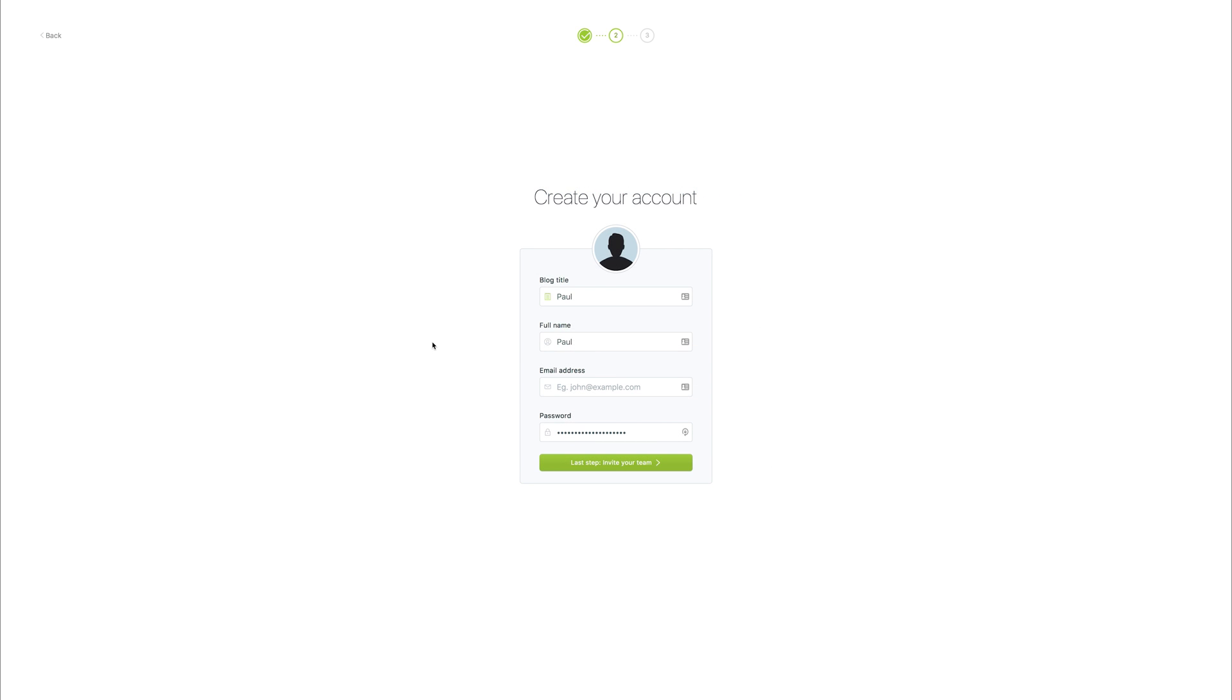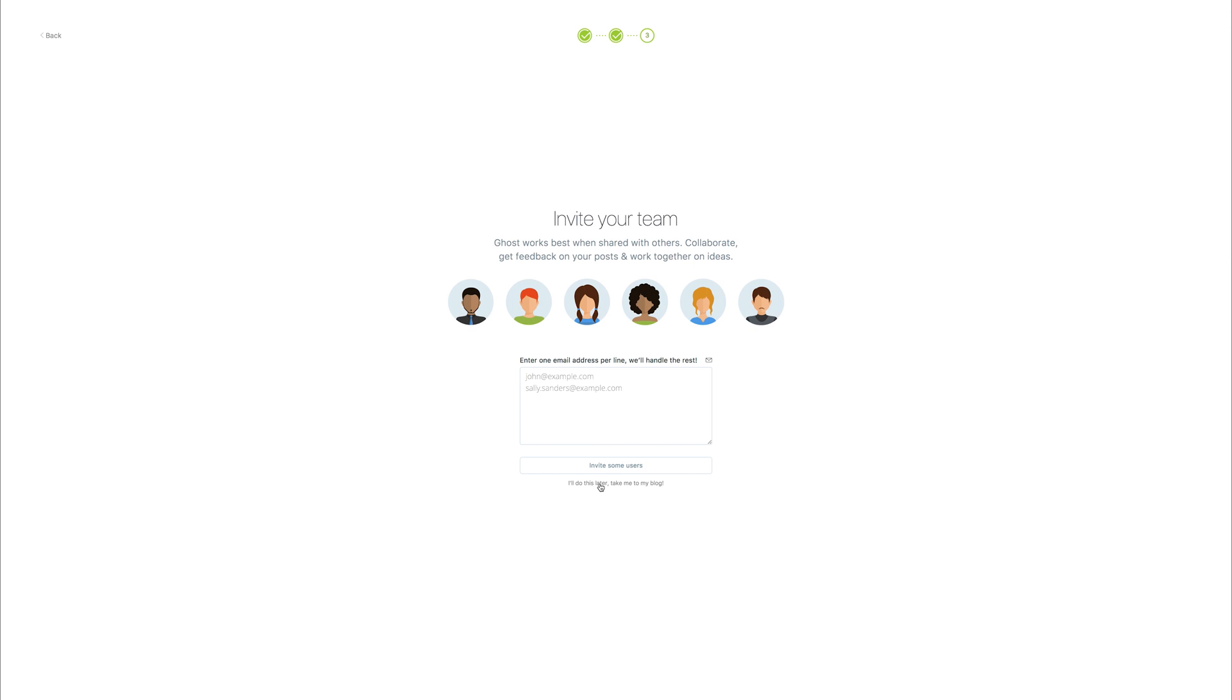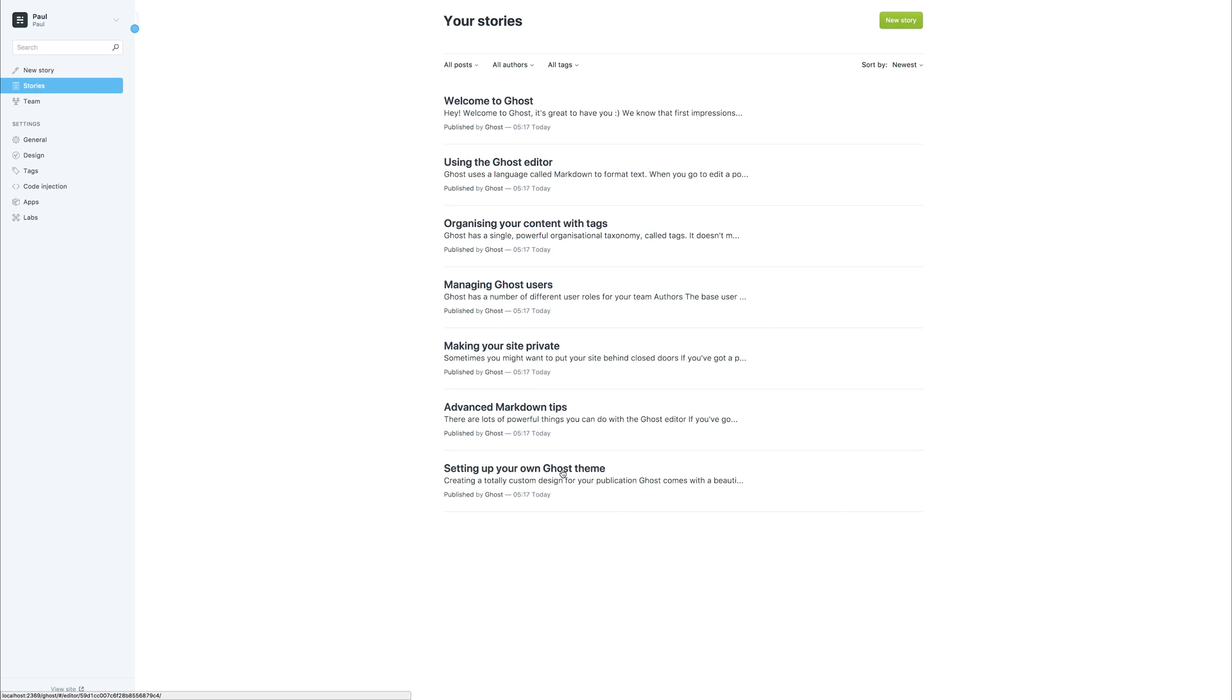In here we can create our account, and this may seem a little strange even though we're on a local machine. This is simply creating a local account. It doesn't matter what you put in as the email address. For example, if we add hi@paulhalliday.io and move on to the next step, we could then click I'll do this later at the bottom, and you'll now see that we're in the Ghost admin dashboard.